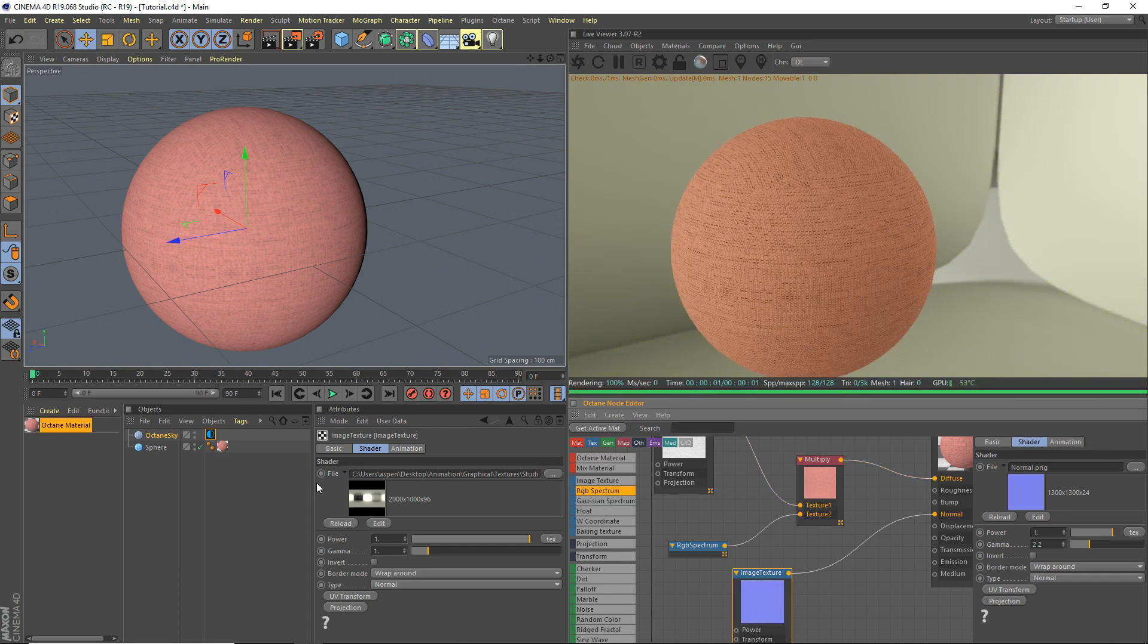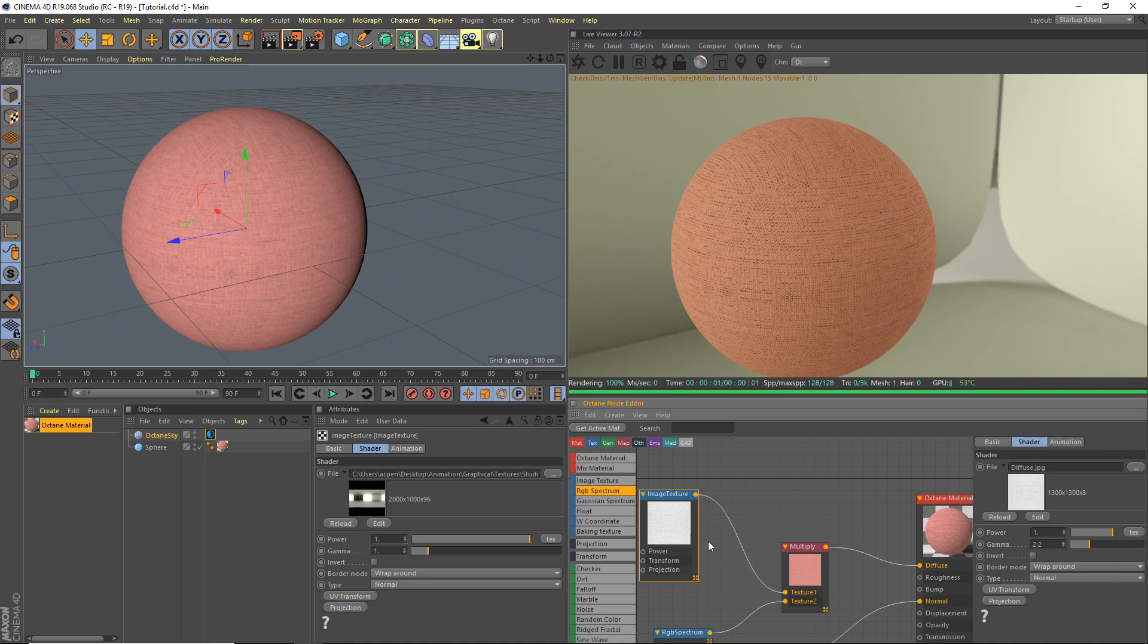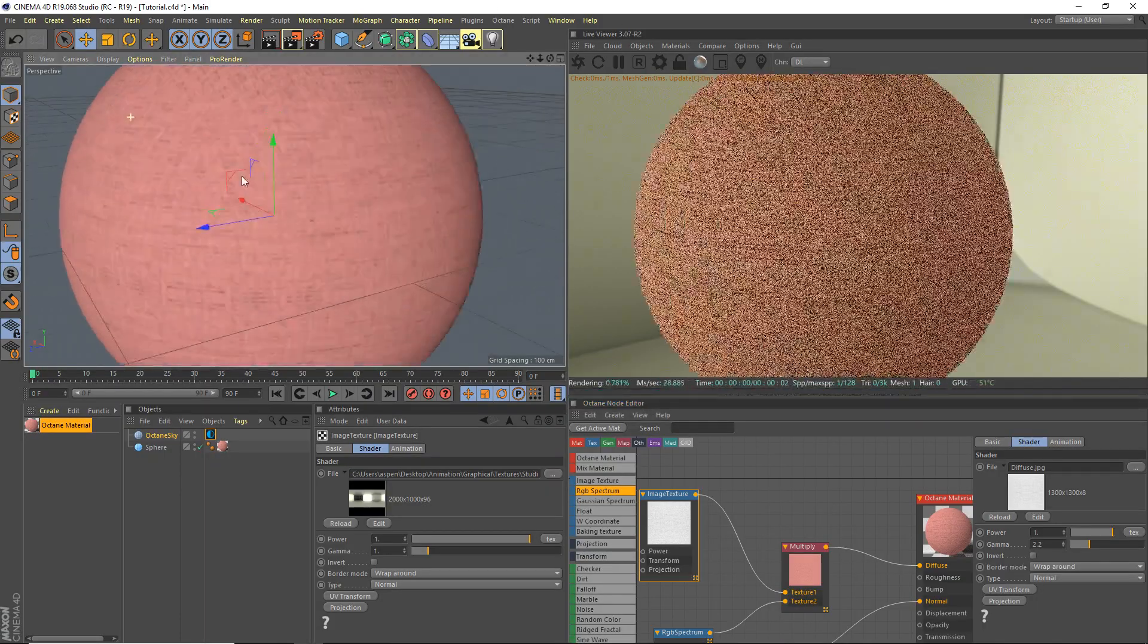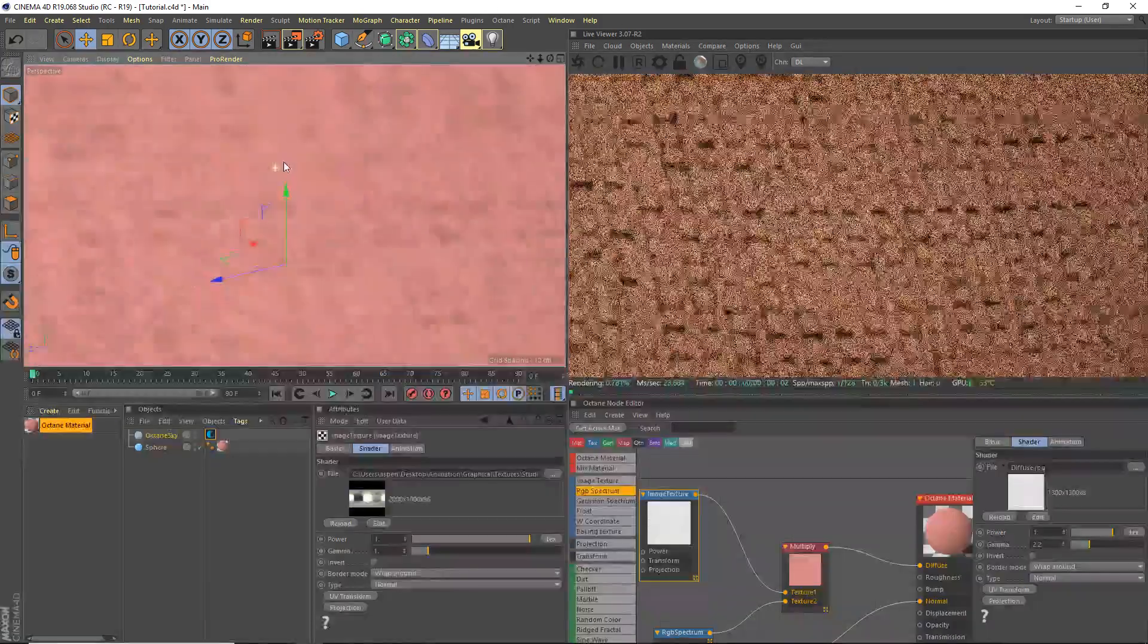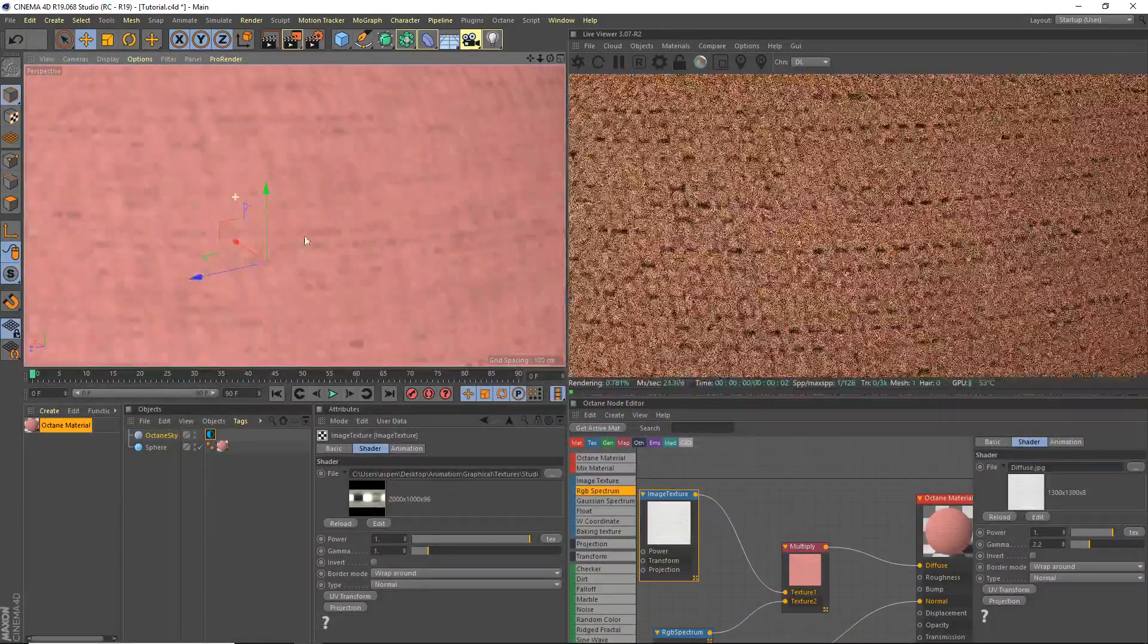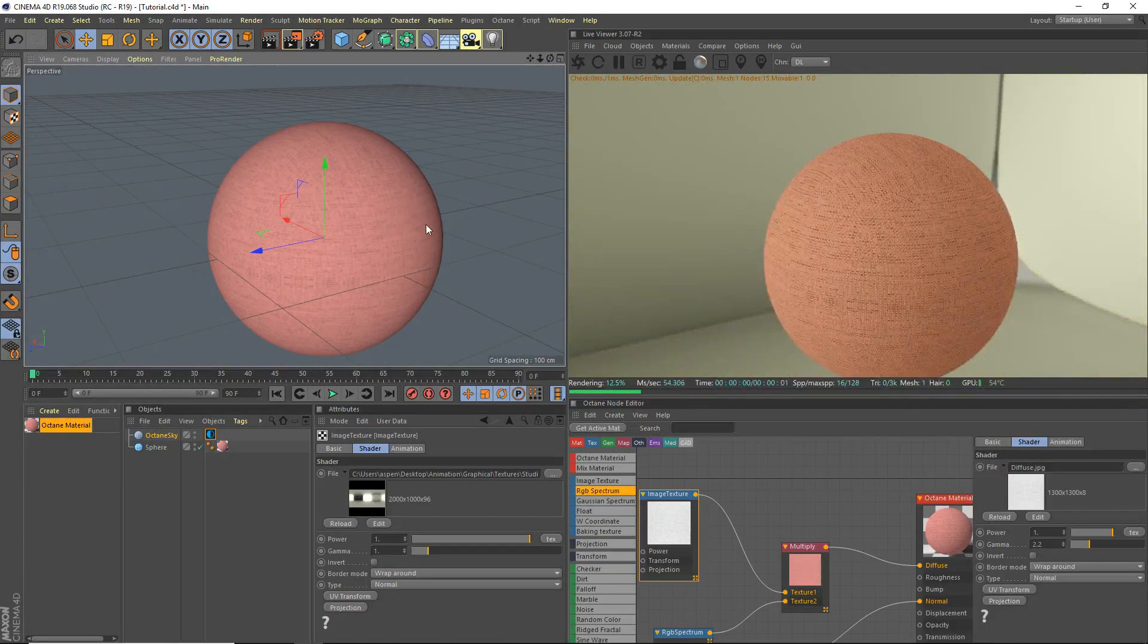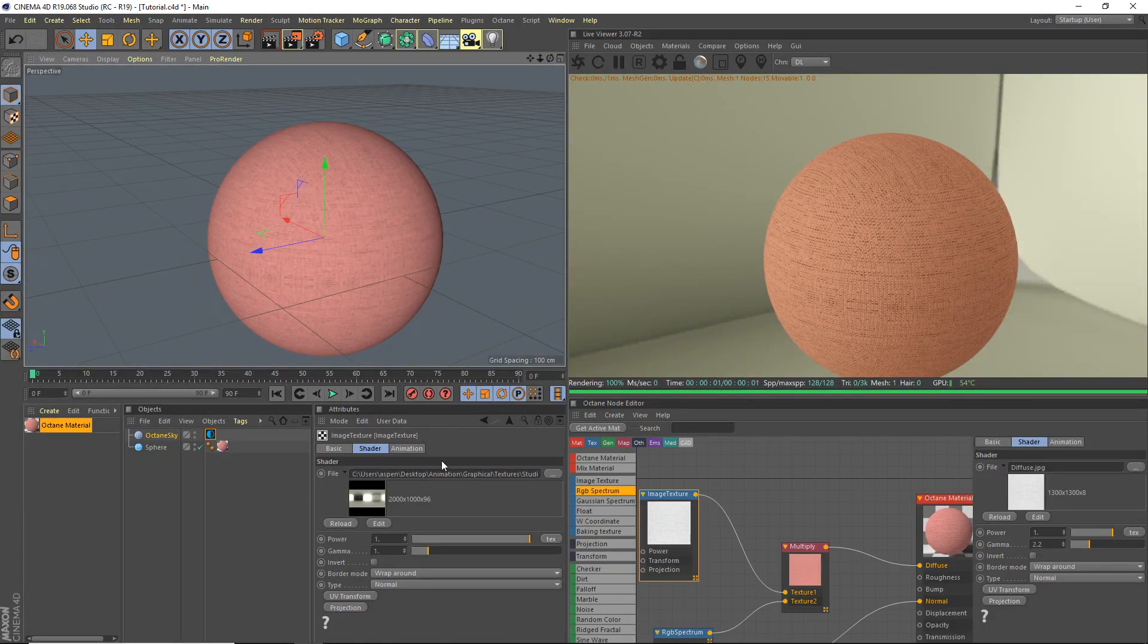One side note as well, the textures are not super high resolution, they are 1300 by 1300. So you gotta make sure you have a reasonable amount of tiling. If you look closely here, you'll see the individual pixels pretty easily, so you want to do a good amount of tiling.